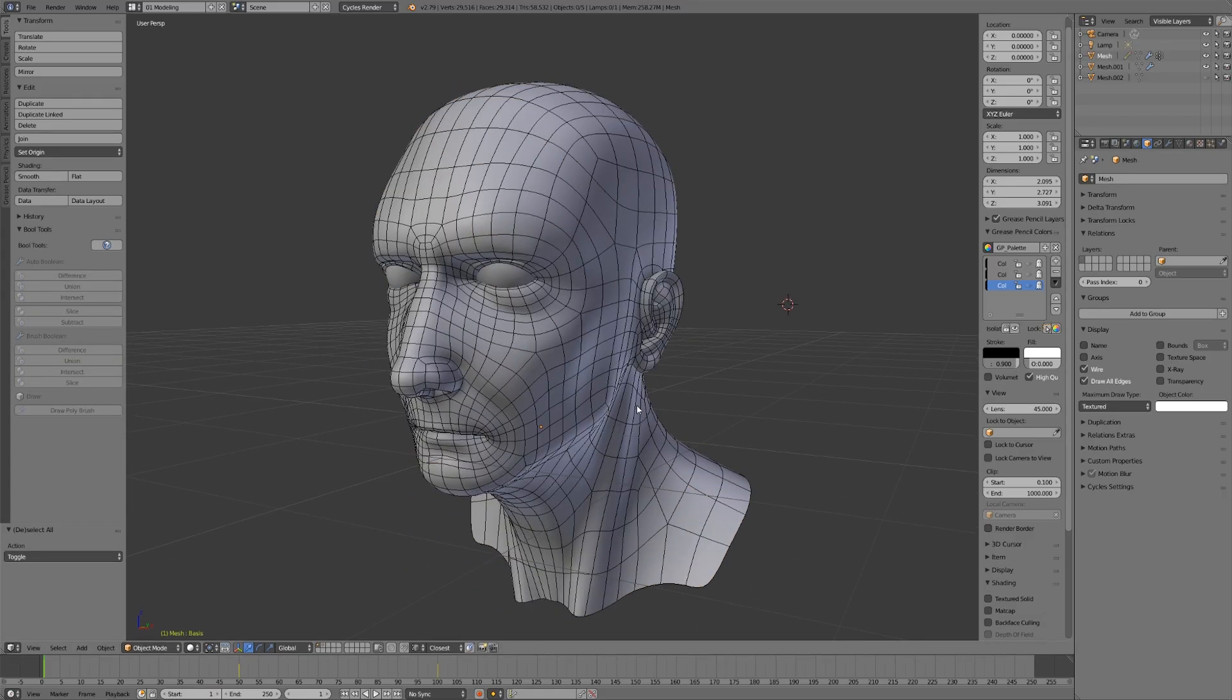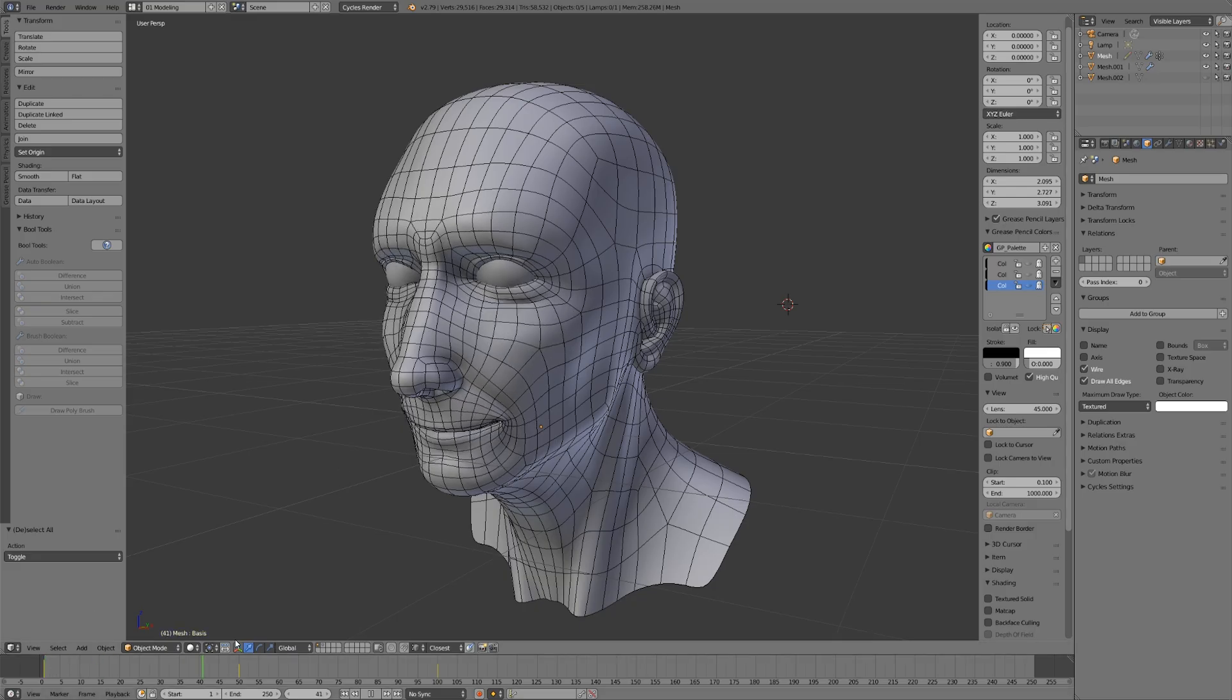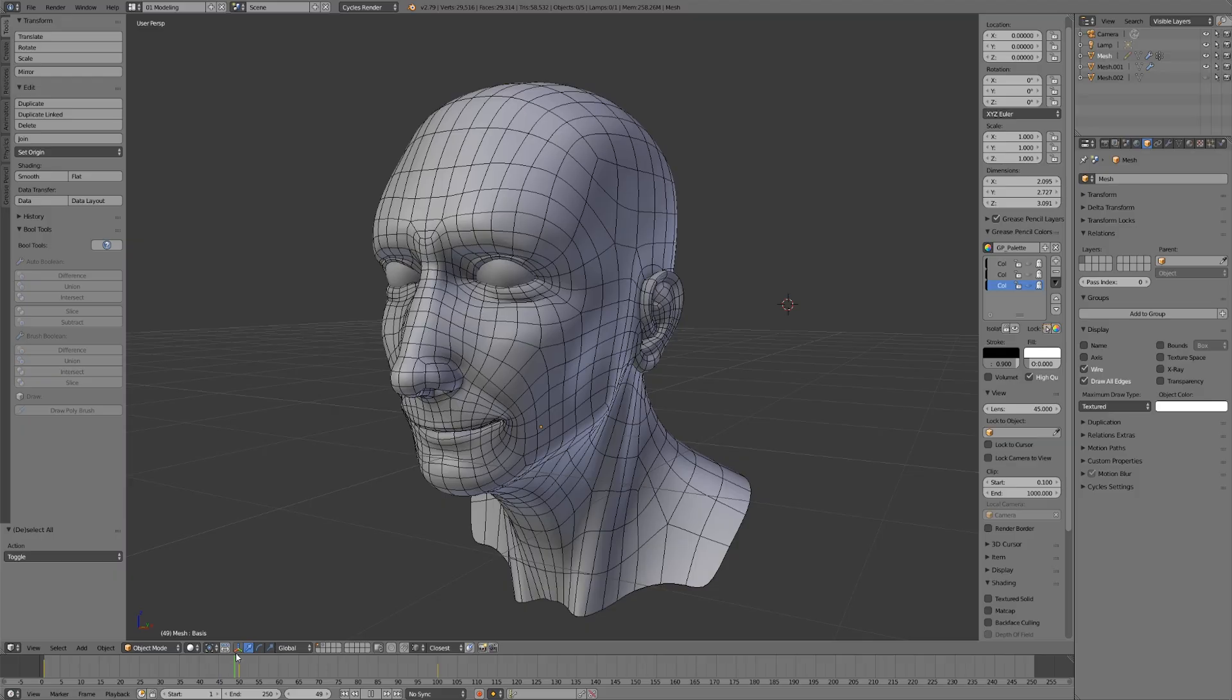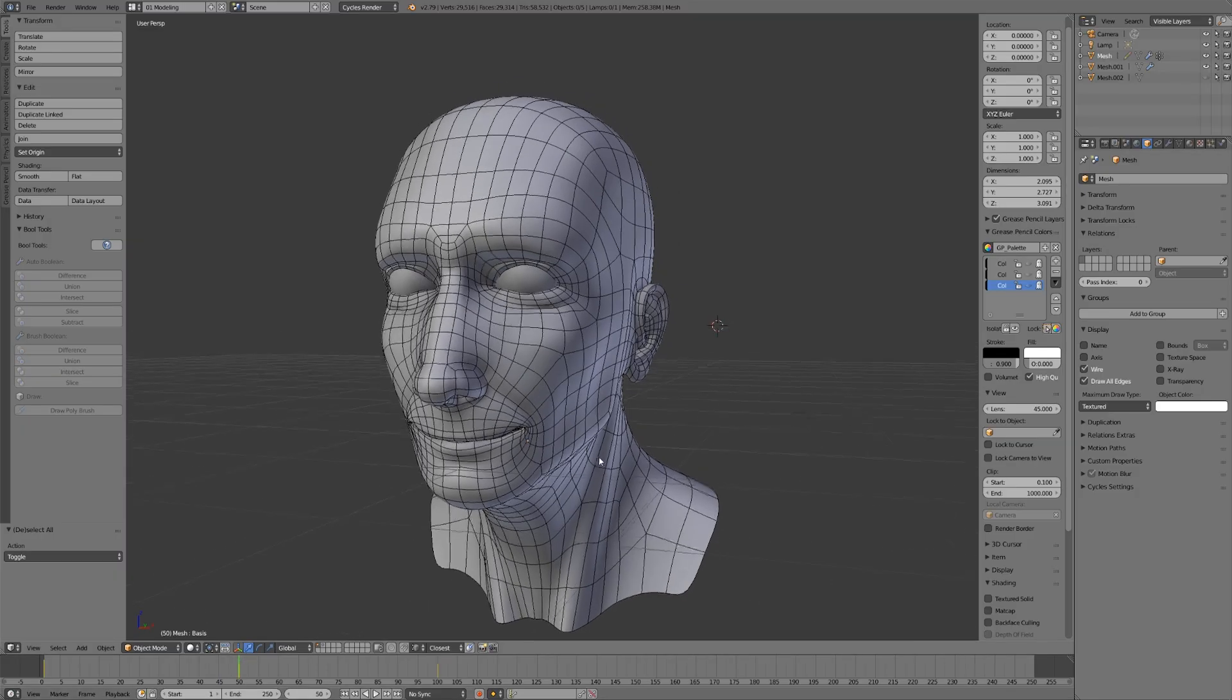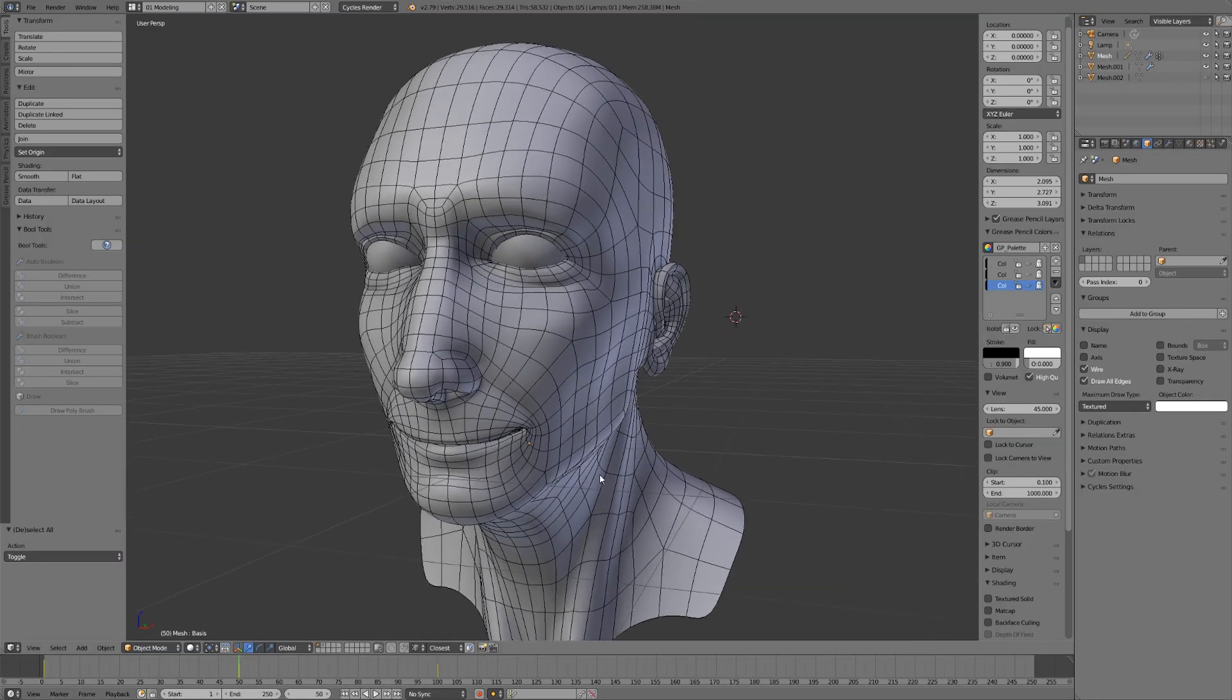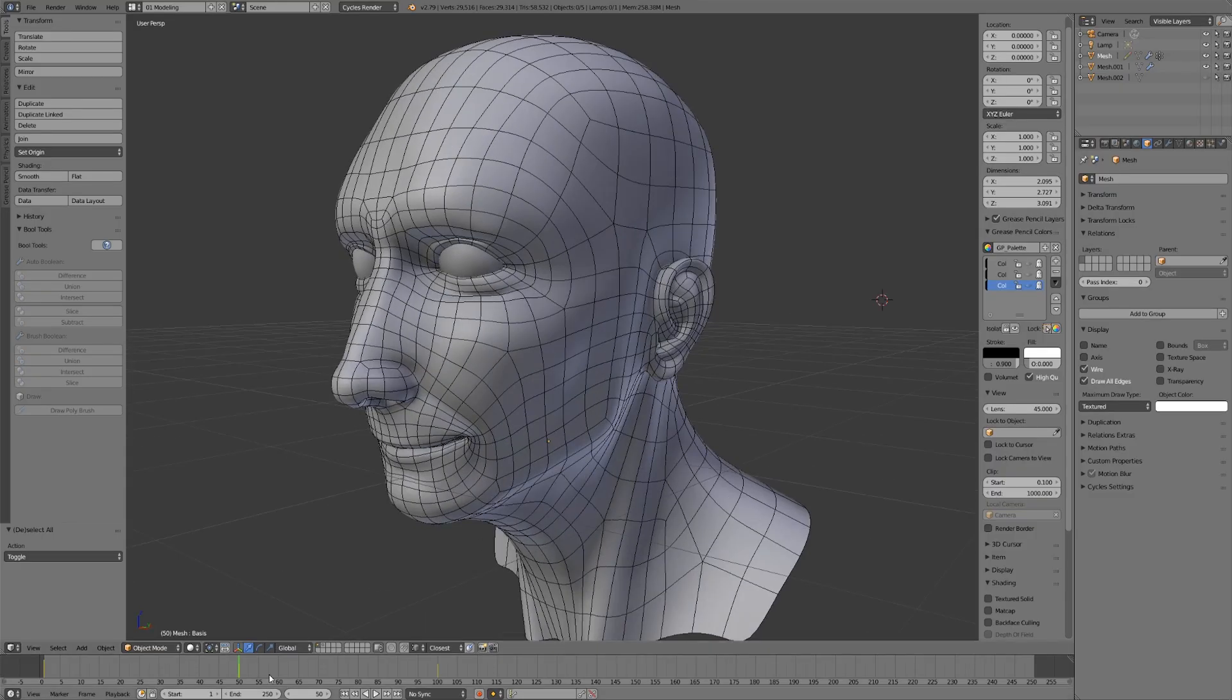Because we're using these edge loops to define the major anatomical features of this face, and we're using evenly spaced quads, it's a lot easier for us to animate. I've created a really simple, cheesy animation. Actually, the smile is a little bit creepy. It looks like when somebody says 'say cheese' and you have no idea what to do with your face, and you just awkwardly smile. That's exactly this face. But, regardless of the awkwardness of it, when he smiles...